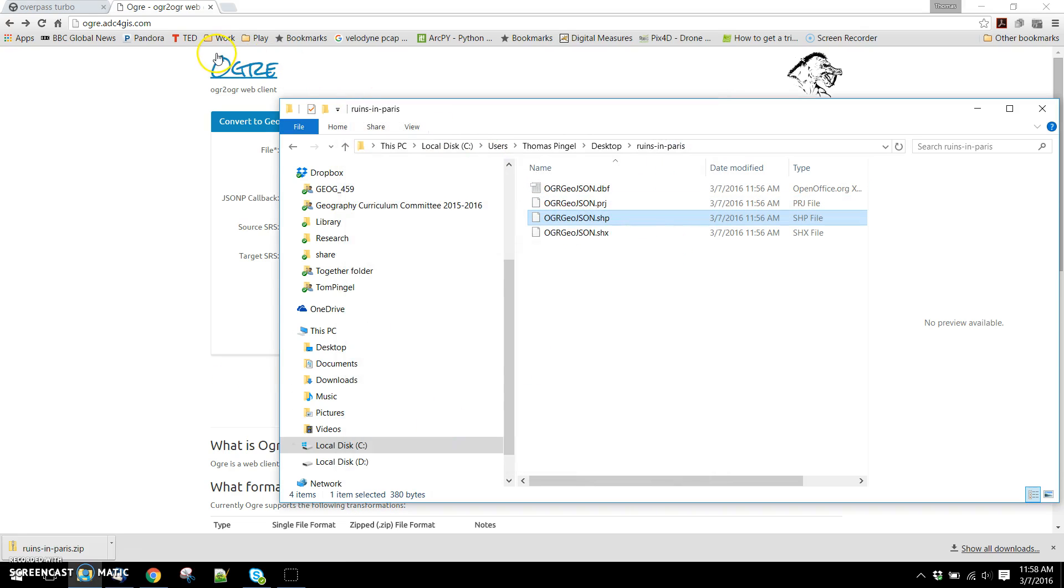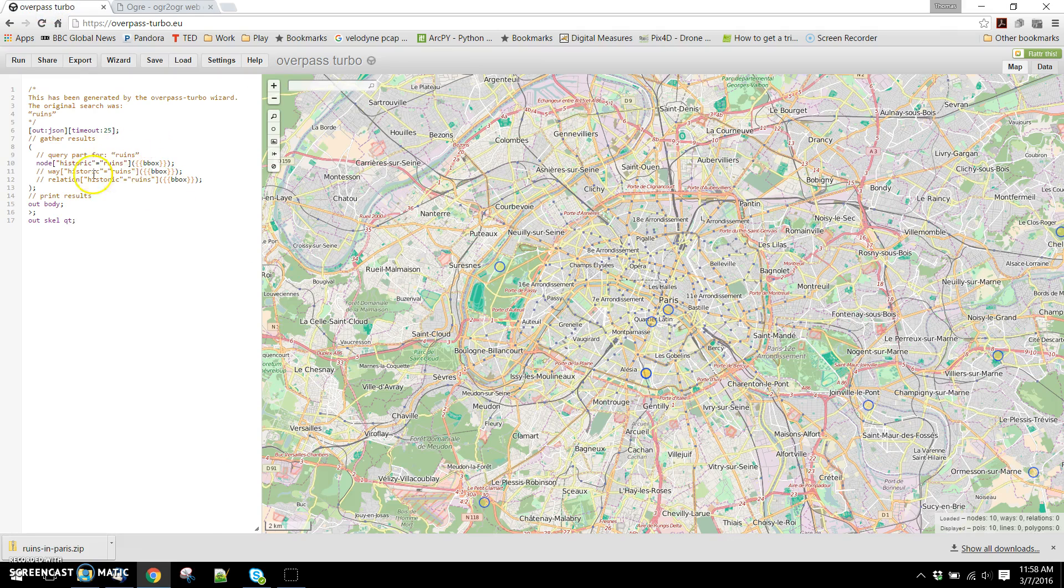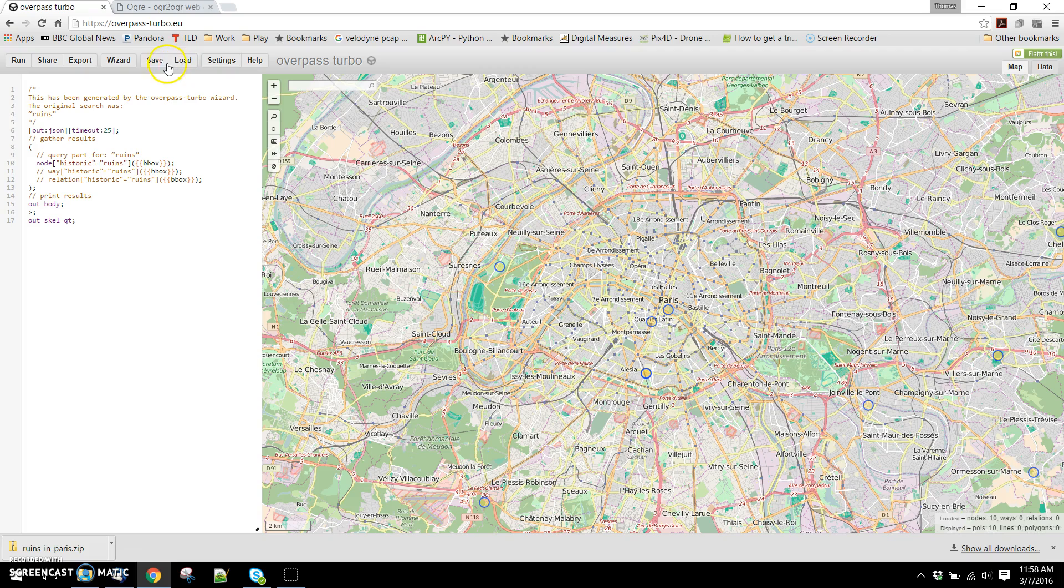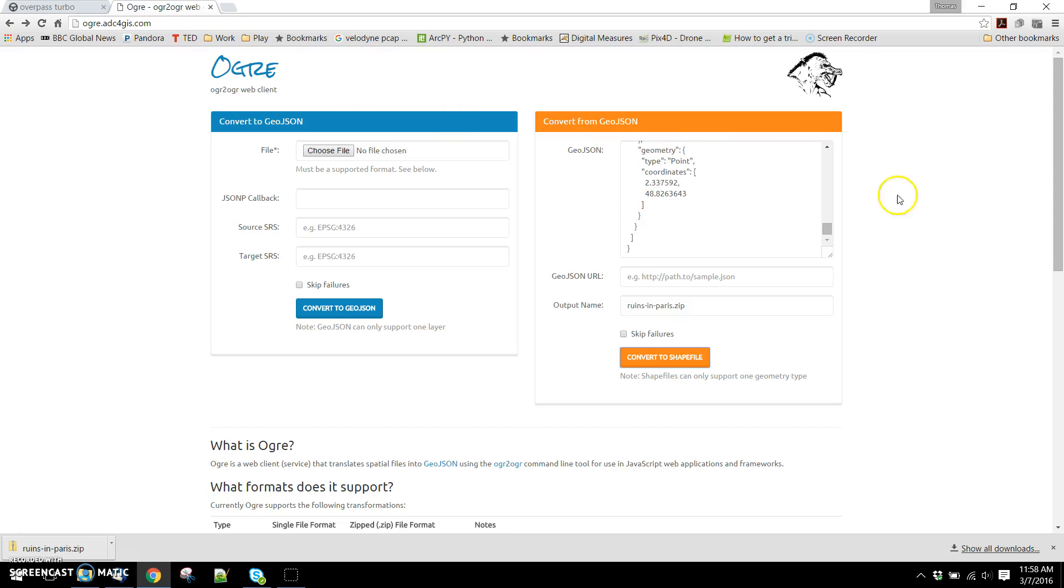So there's just a quick introduction on how you can construct a query, modify a query by commenting out features that you're not interested in, export the data, convert the data using Ogre, and then bring that data into ArcGIS. Thanks for listening!